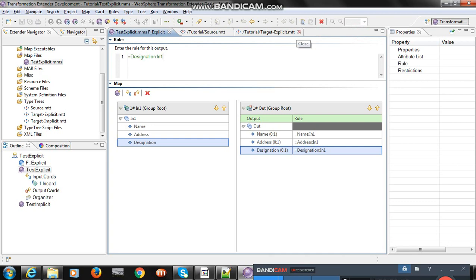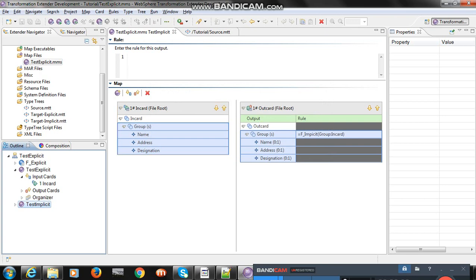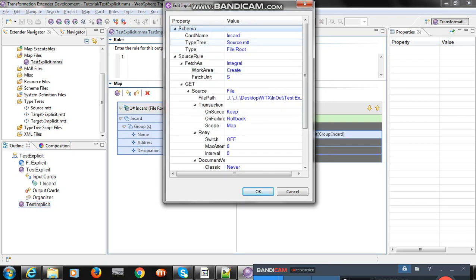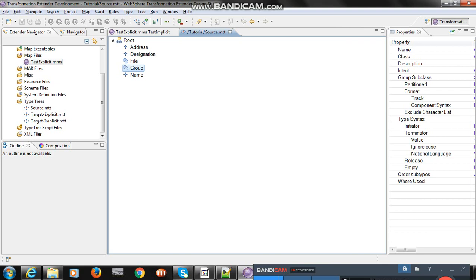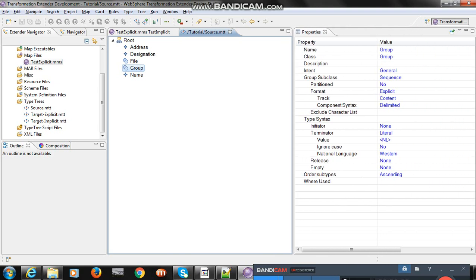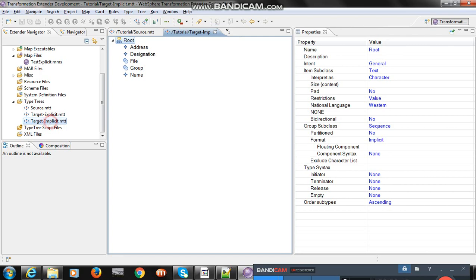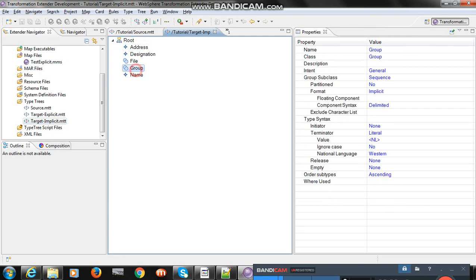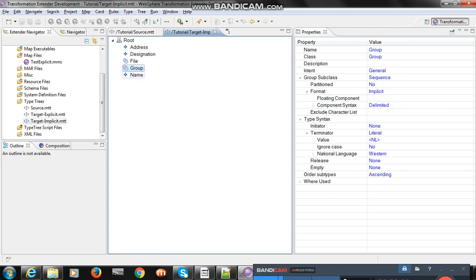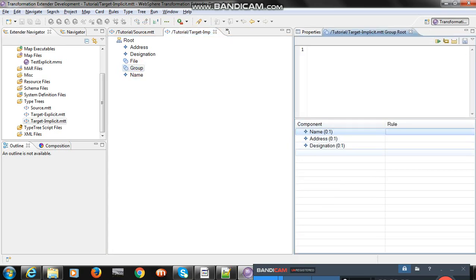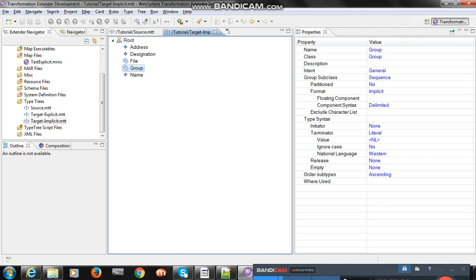Now let's compare with implicit as well. For the implicit map, the source tree is the same — there is no difference in the source tree, and the source properties are the same as used in the explicit map. But I changed the target tree and named it 'target hyphen implicit'. All fields are the same, but in the field properties I changed the group format to implicit.